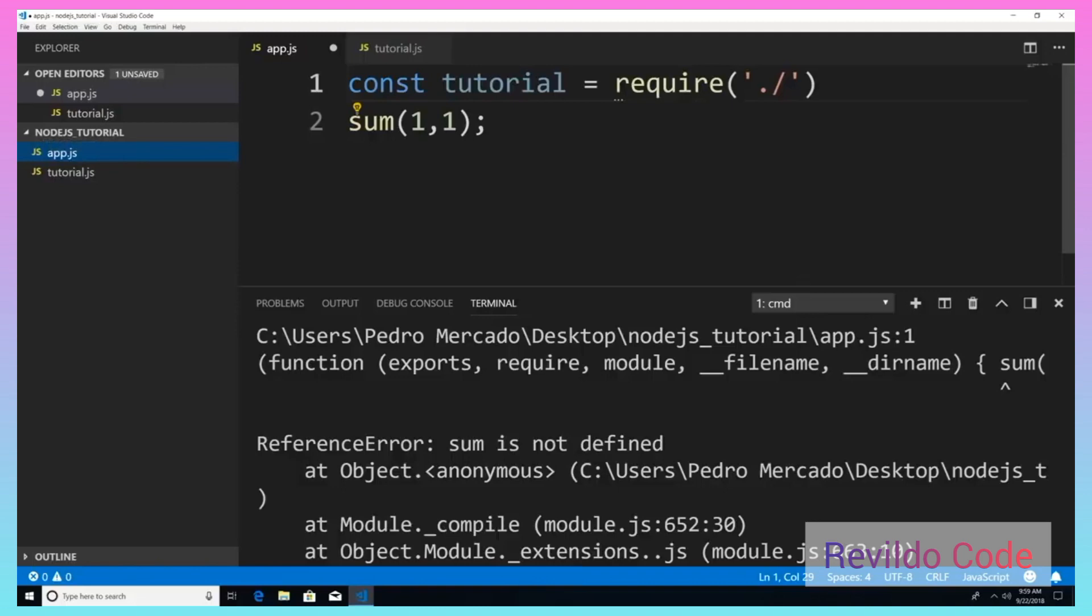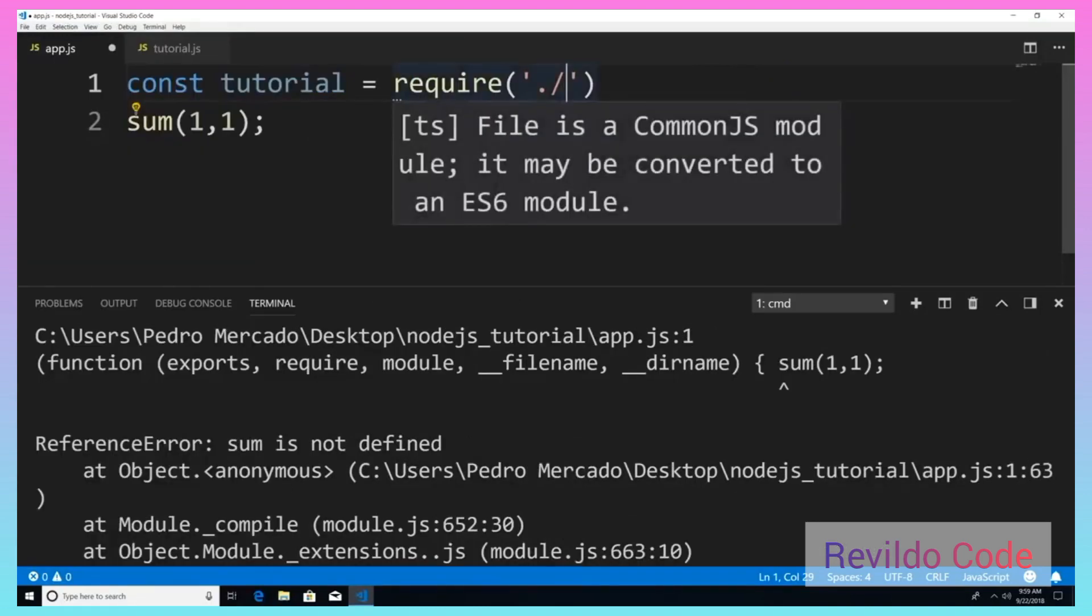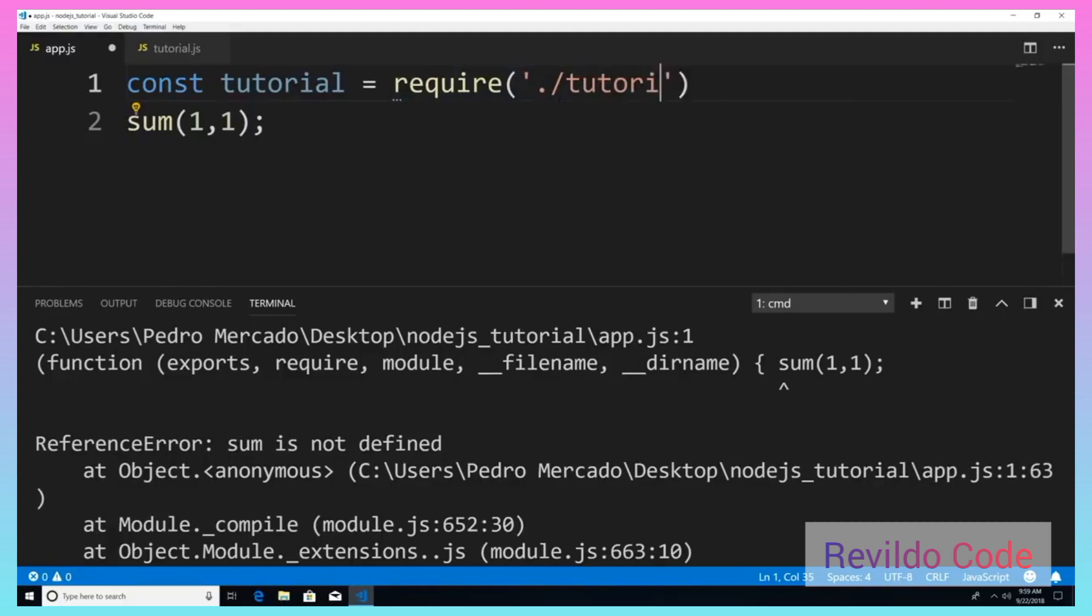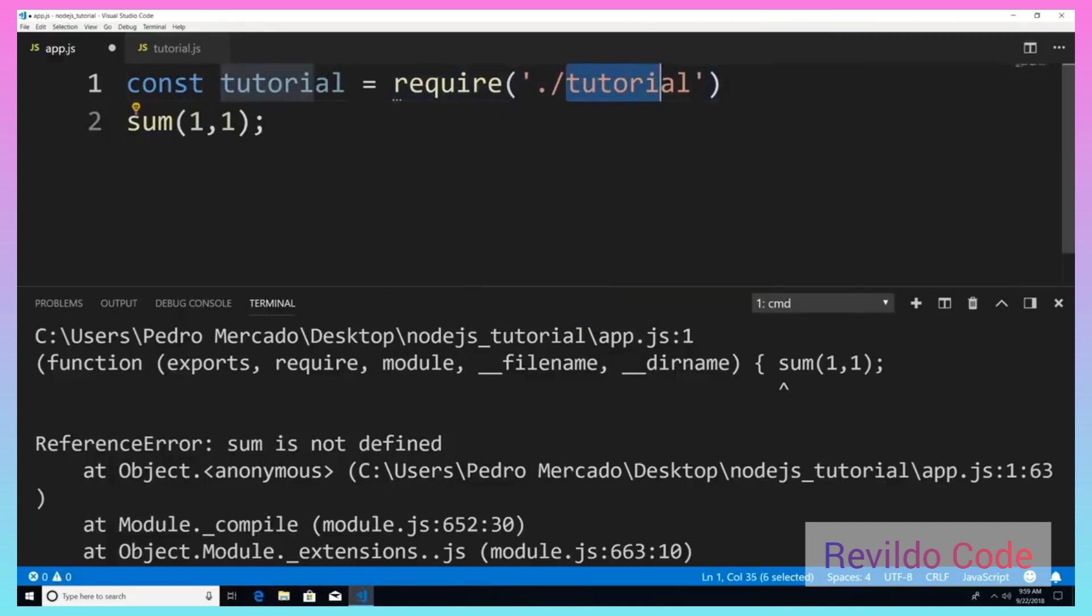So if I hit control B again, get rid of that. And then I pass in the name of the file, which is obviously tutorial.js. Now you do not need to pass in the extension. All you need to do is pass in the name of the file. Node.js automatically assumes that it is a JavaScript file.